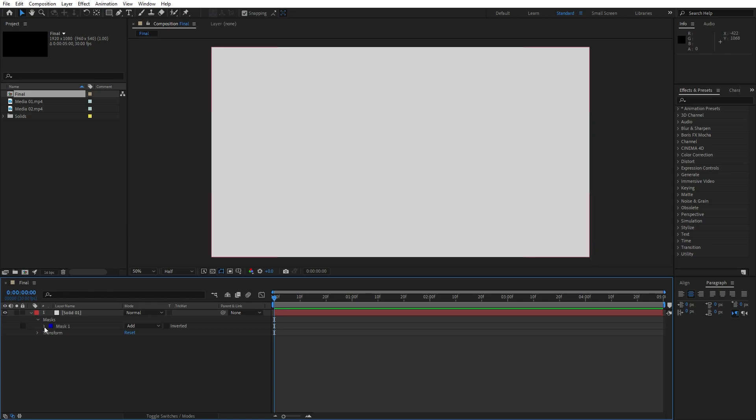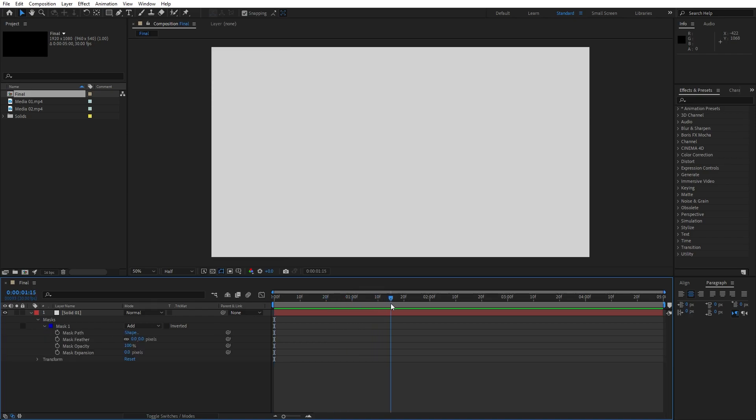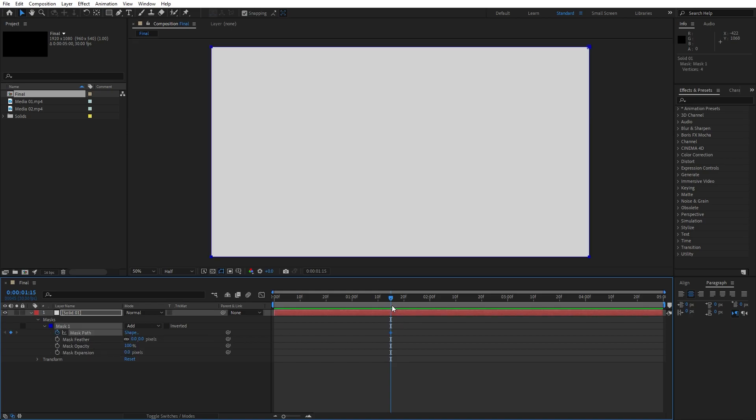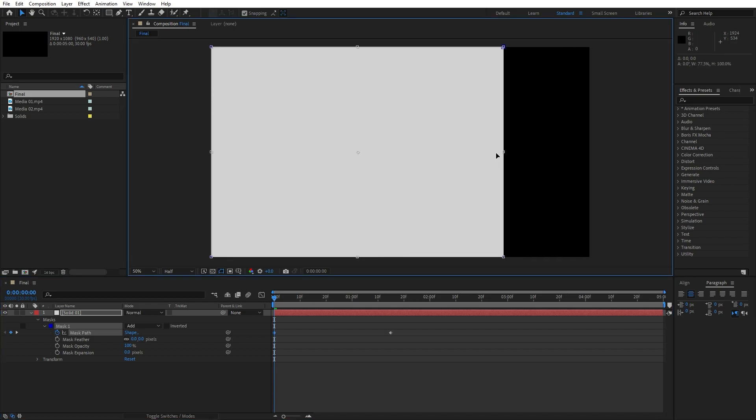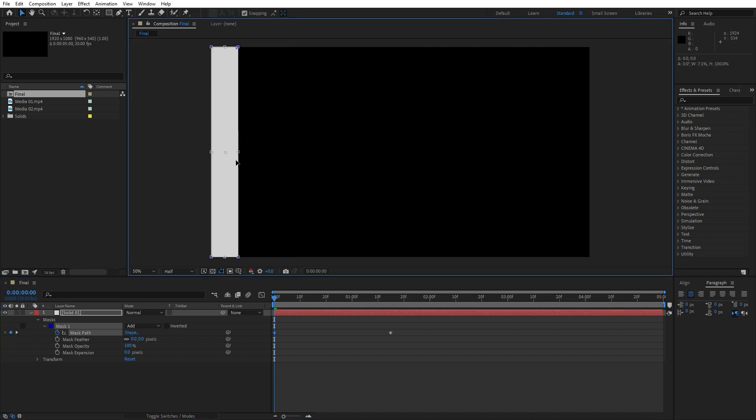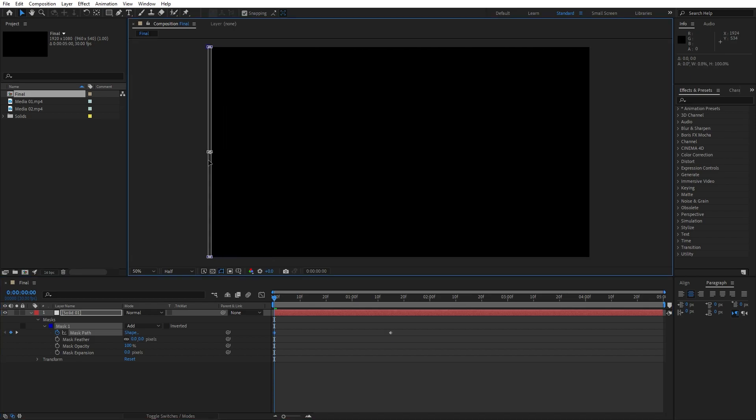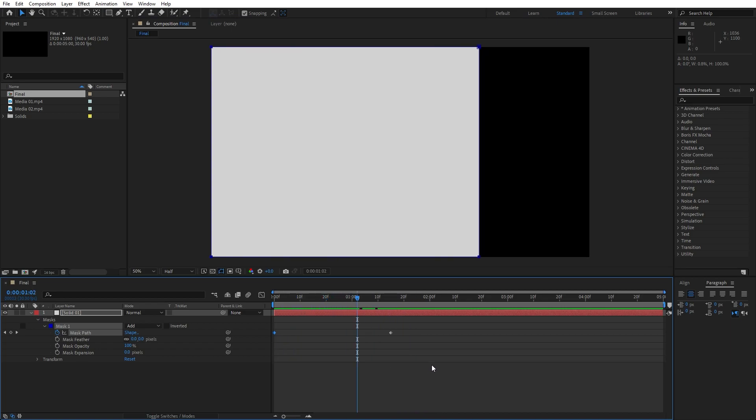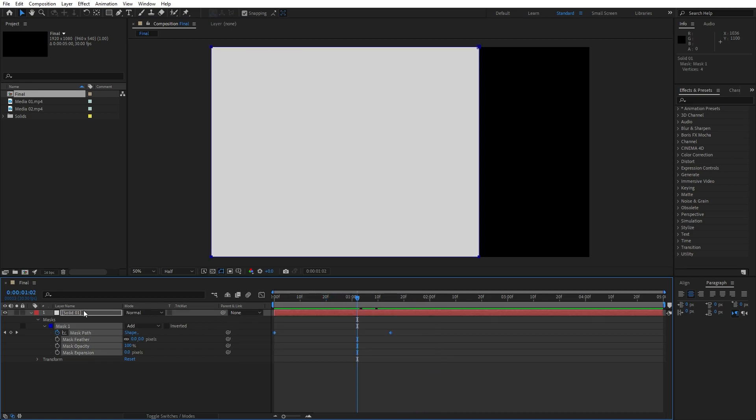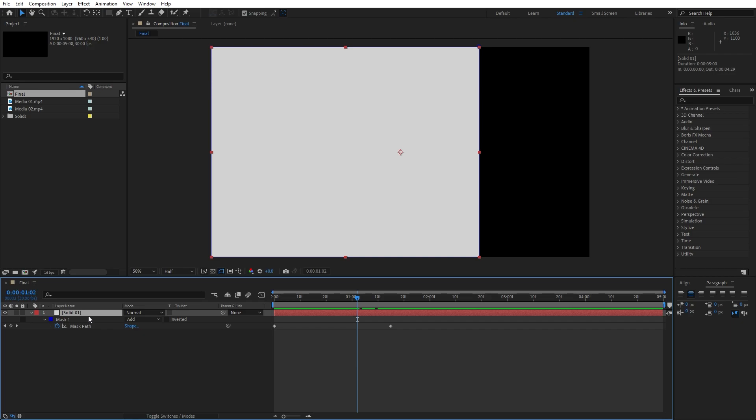Now open up this option, this little triangle for our mask, then go to 1 second and 15 frames. Set up our first keyframe for mask path, then go here to 0 frames and double click on our mask and move it all the way to the left side. If you want to go on the right side just do opposite animation. As you can see now we have this basic animation with our two keyframes. Grab them. If you can't find them just hit U to show all of our keyframes.